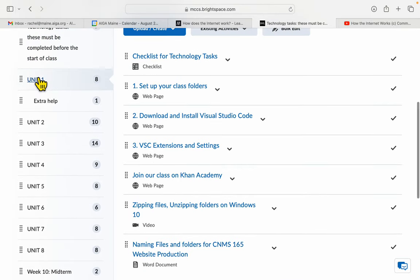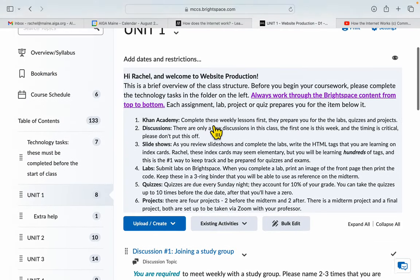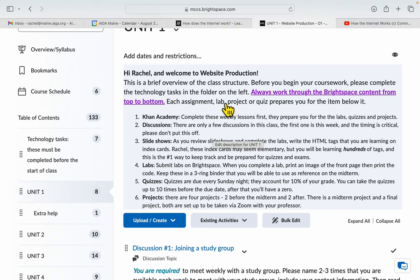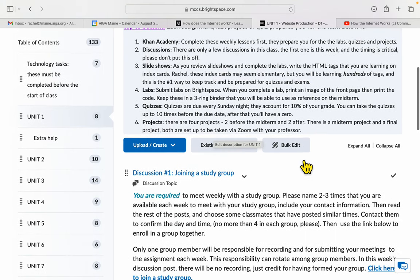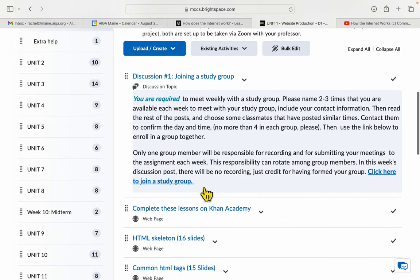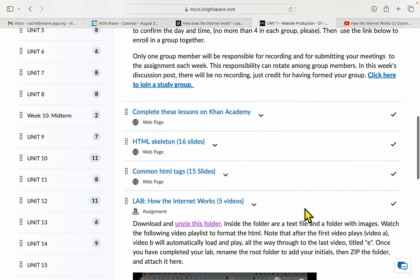Then in Unit 1, I will ask you to always work through the Brightspace content from top to bottom, because each assignment, lab, project, or quiz will prepare you for the item directly below it. So your first task will be to join a study group and then complete some lessons on Khan Academy.